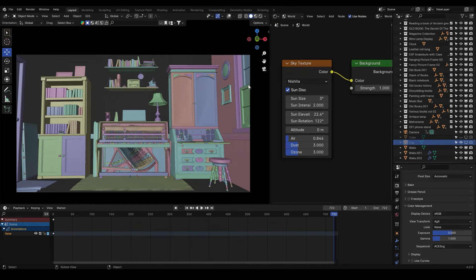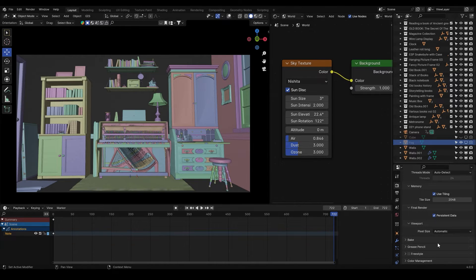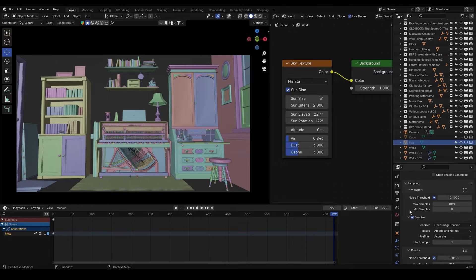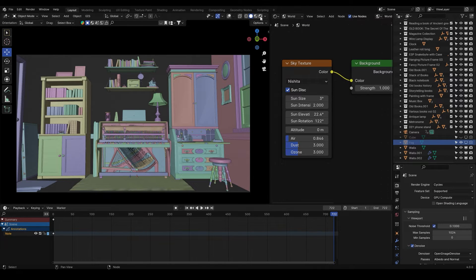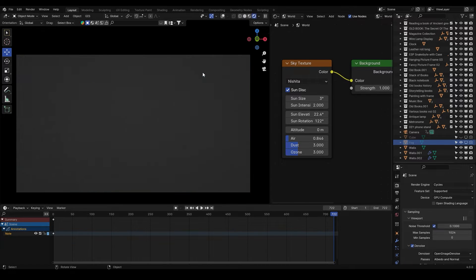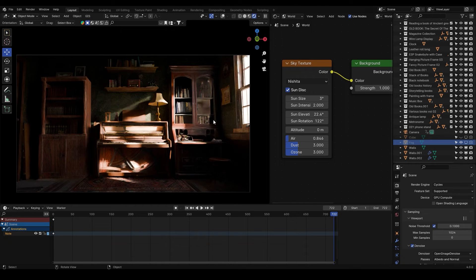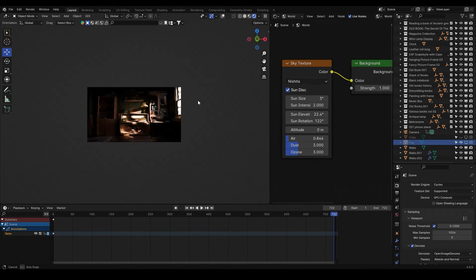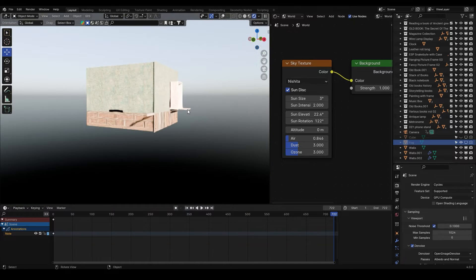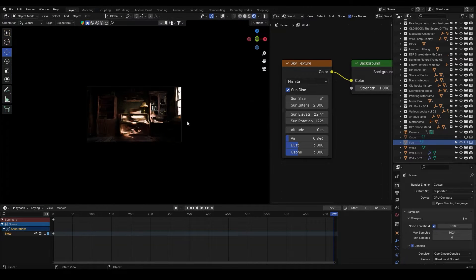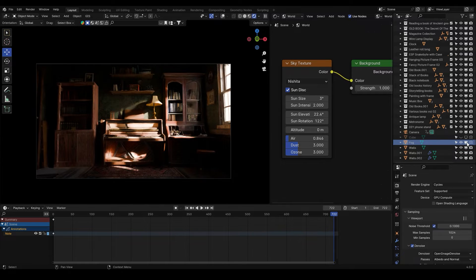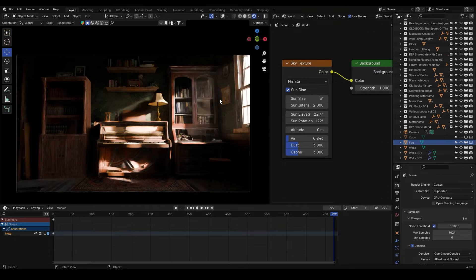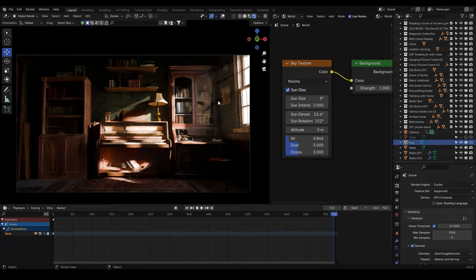Here we are inside Blender 4.0 and let me show you how I did that sunlight window light effect. First let's switch to the render view to see what we got here. As you can see we got this really cool light entering the room. If I turn on my fog you will see that we got this really subtle sunrise entering the room which gives a nice cinematic effect.